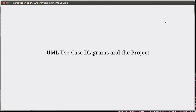Hello and welcome back to the video lecture series for Introduction to the Art of Programming using Scala. In this chapter in the book, we introduce the software lifecycle and run you through the different steps: the analysis, design, implementation, debugging, and maintenance.